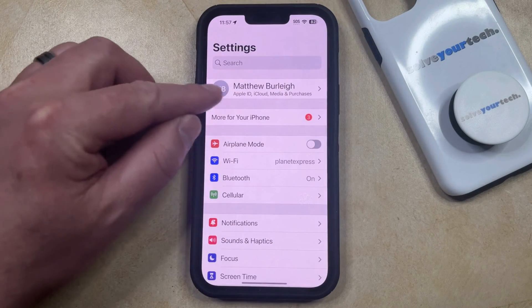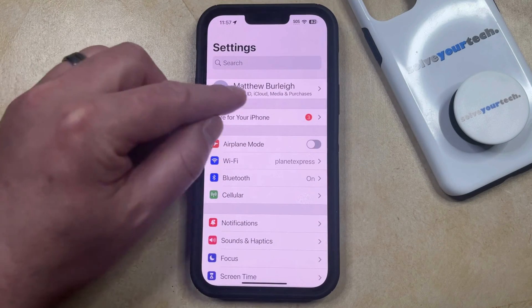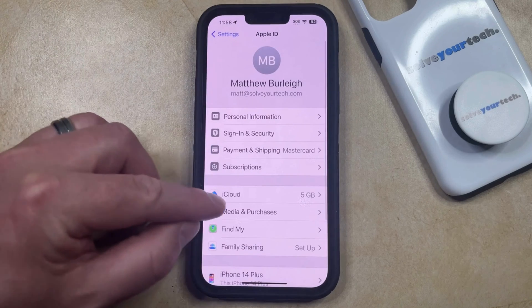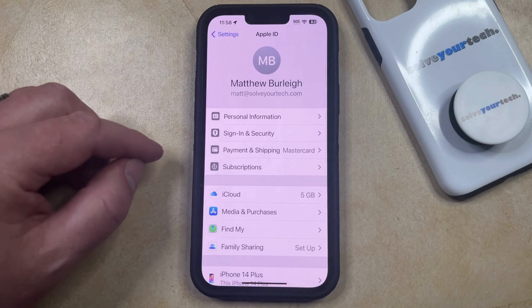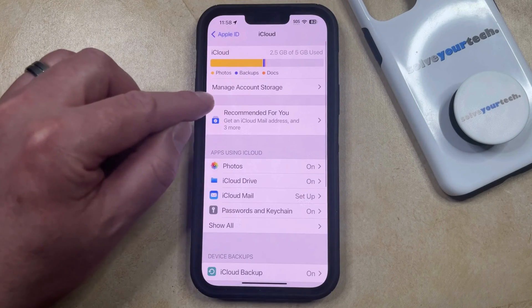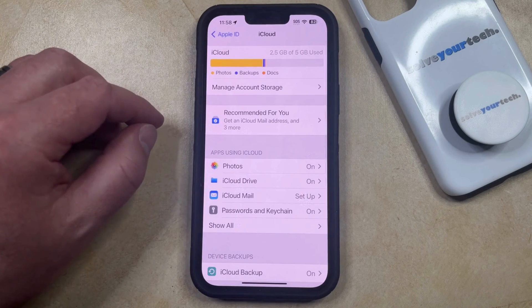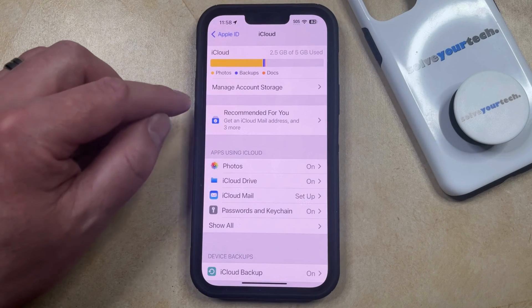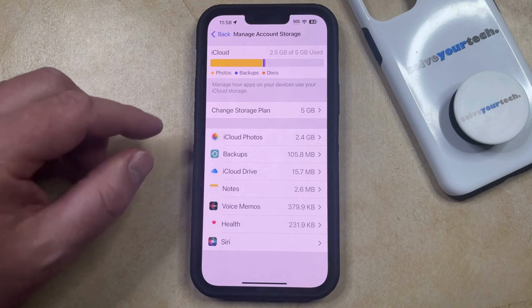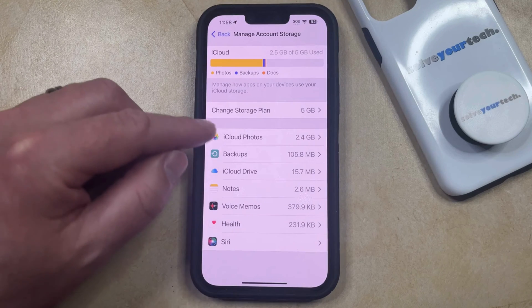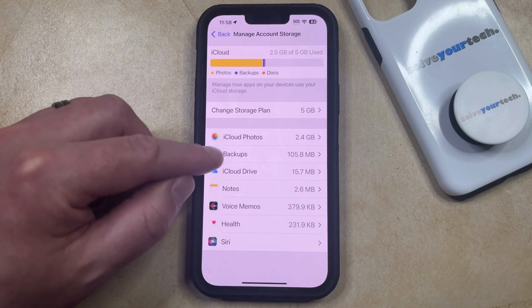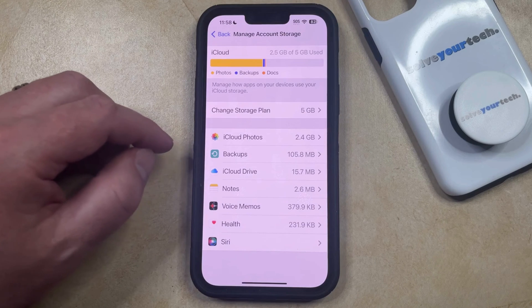You can then select your Apple ID card at the top of the screen, and then you can choose the iCloud option from this menu. Now you're going to select Manage Account Storage at the top of this screen, which is going to display a list of the apps on your iPhone that have some data saved into your iCloud account.